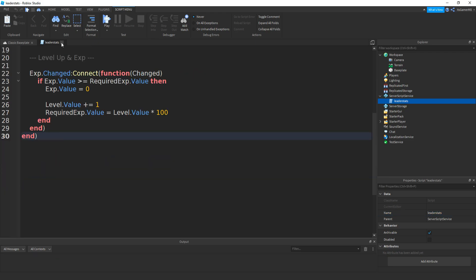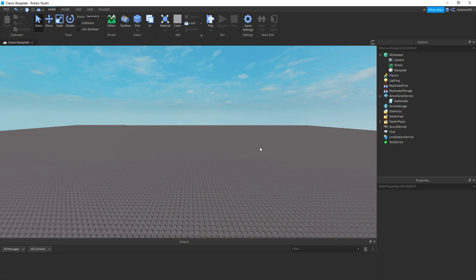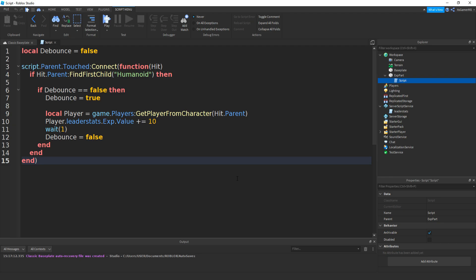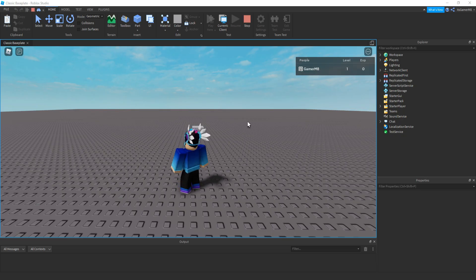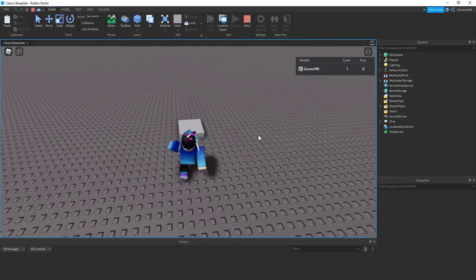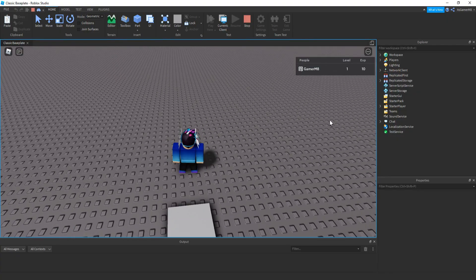So to test it, I'm going to be adding in a part that gives you XP once you touch it. Here's the script if any of you want to write it out. And if you want, you can also make it different ways on how you get XP, like killing NPCs or players, which I already have tutorials of. Usually they're made for cash, but if you just change it to XP then it should work. Anyway, we've closed the script and click play. So you can see we're level one and we have zero XP. So if you touch this part then it gives us 10 XP.